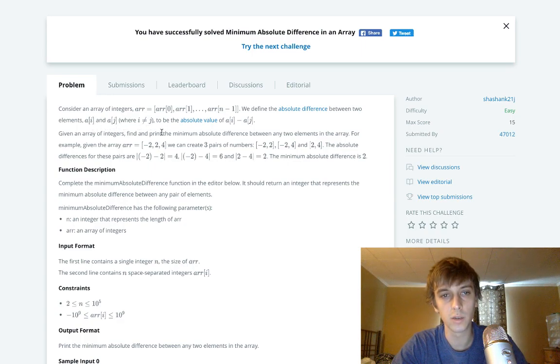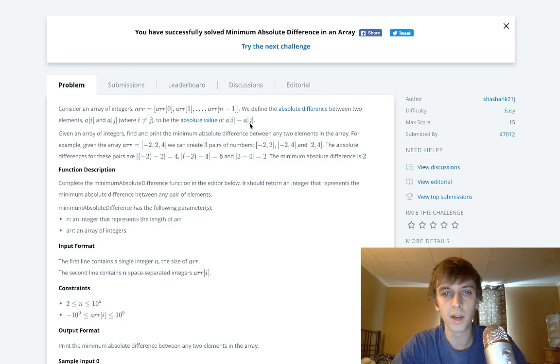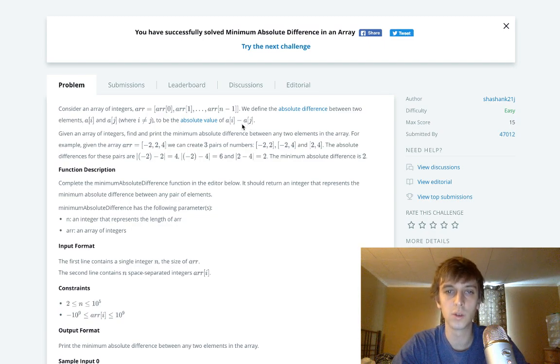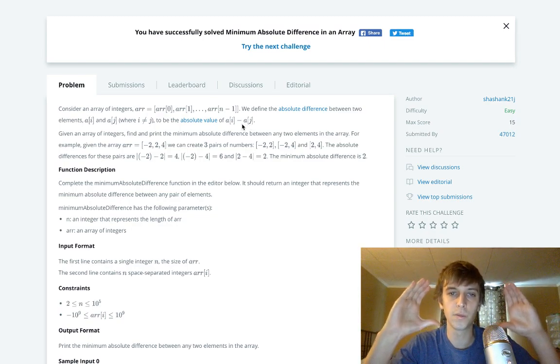To be the absolute value of a[i] minus a[j]. So they tell you how to get the absolute value, just do Math.abs and you subtract one element from the other element, and they have to be different.